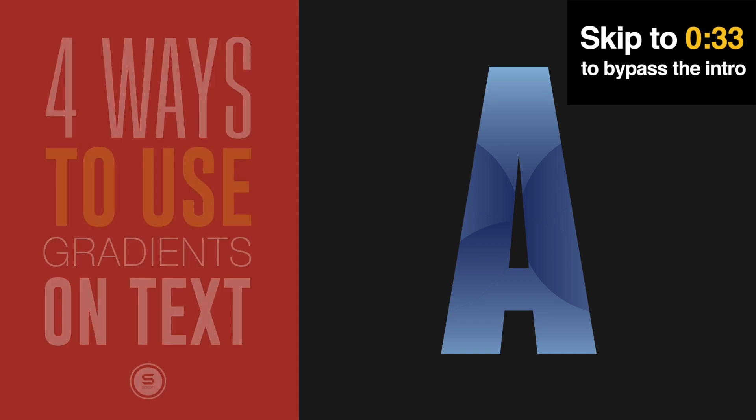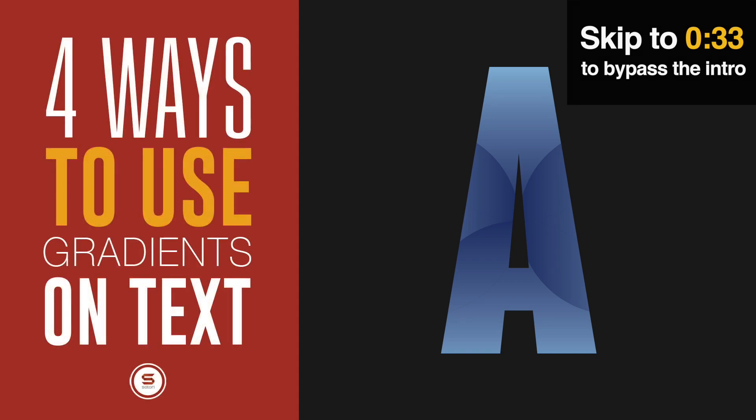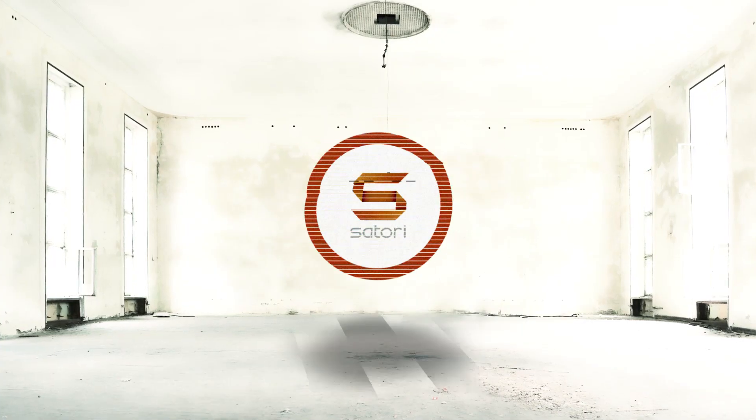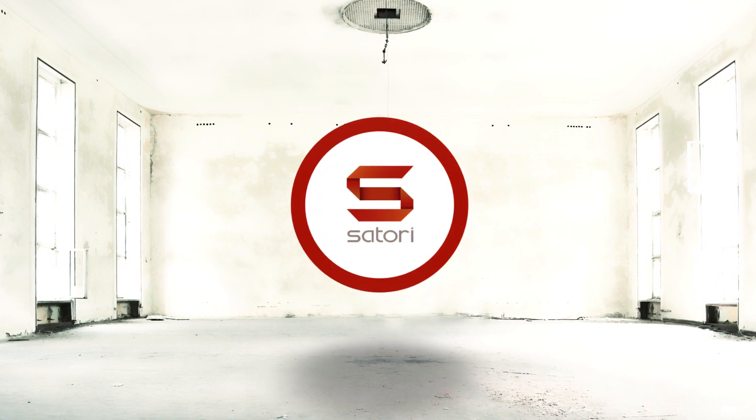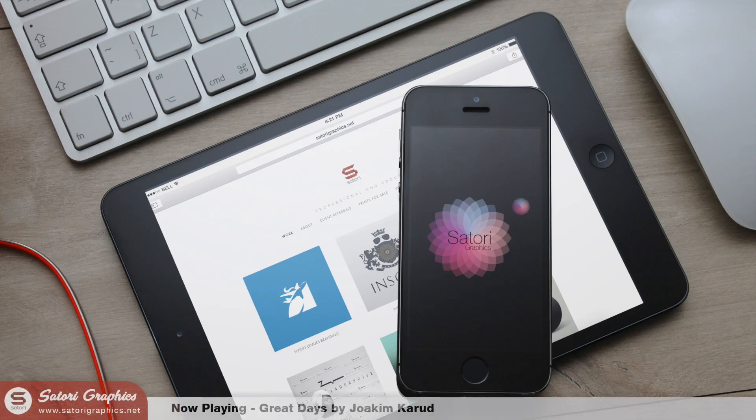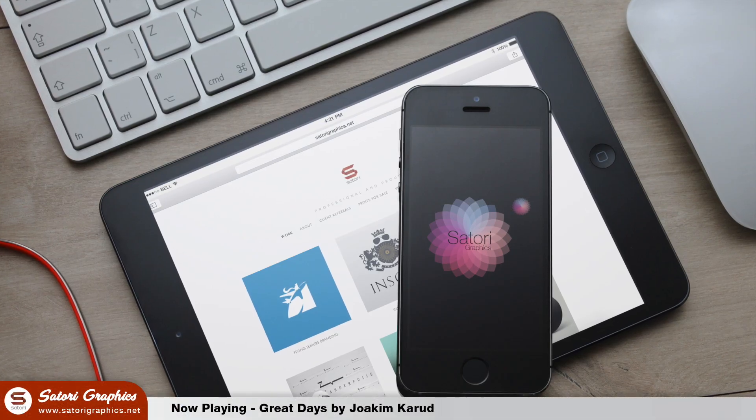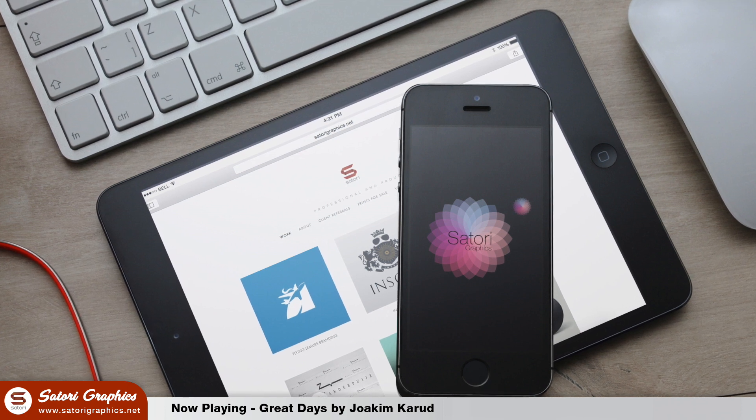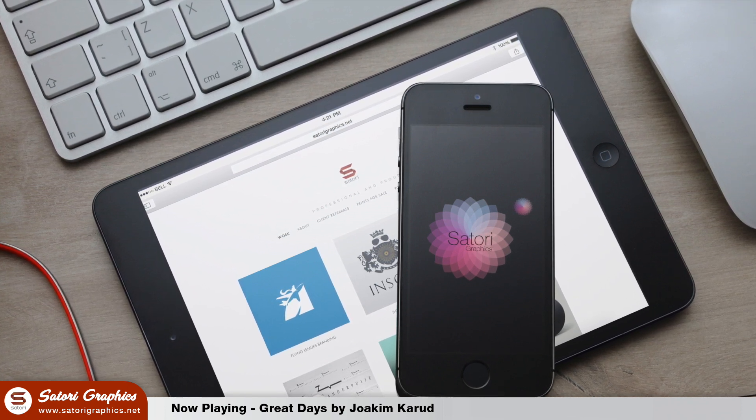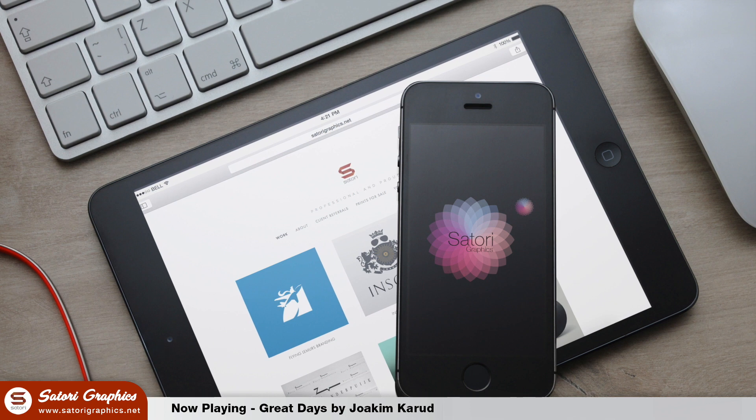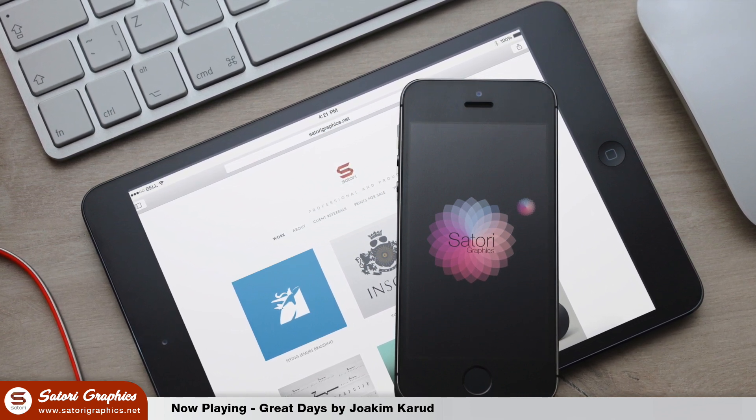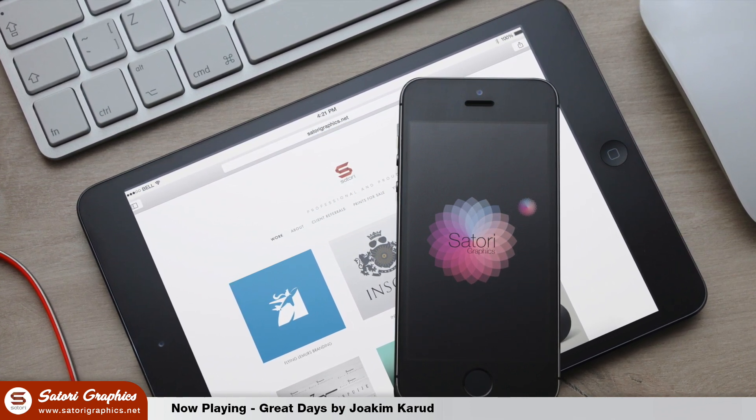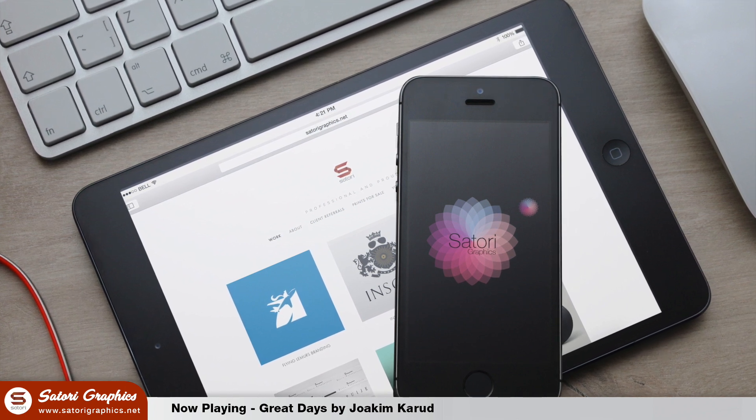In today's Illustrator text tutorial, I have four ways you can use gradients on text in Illustrator. What is up people, welcome back to the home of graphic design content on YouTube, Satori Graphics. I have an Illustrator text tutorial today. We're going to be looking at four cool ways to use gradients on text. As I mentioned at the start of the week, I'm finding myself with less time lately, so I'm down to four videos per week, making today's tutorial the last one of this week.